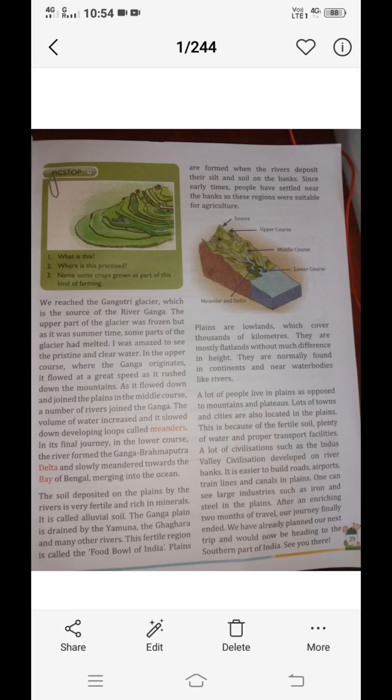After traveling through the plateau, desert, rivers, and plains, they stopped their journey for some time. After that, they will start the journey to southern India. I hope you understand what was taught today. Read the book and watch the video. Next day we will start from the exercise. Thank you.